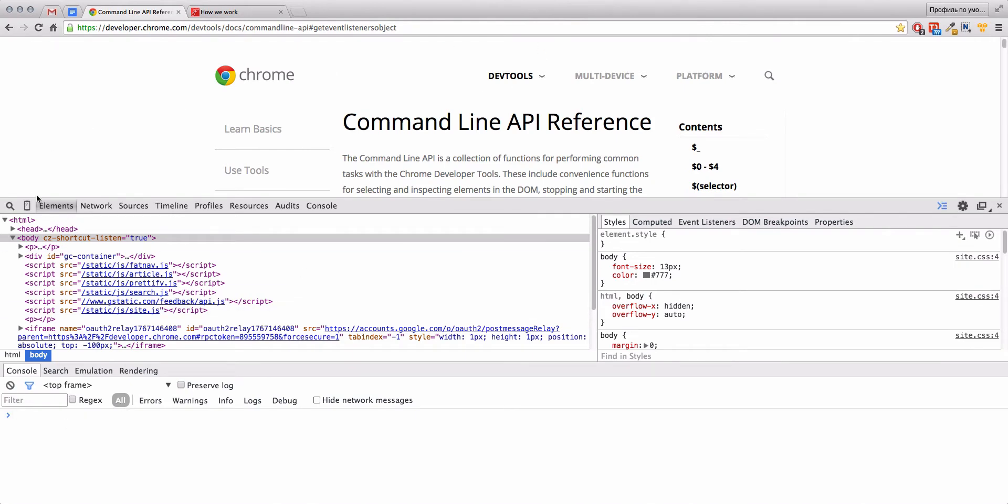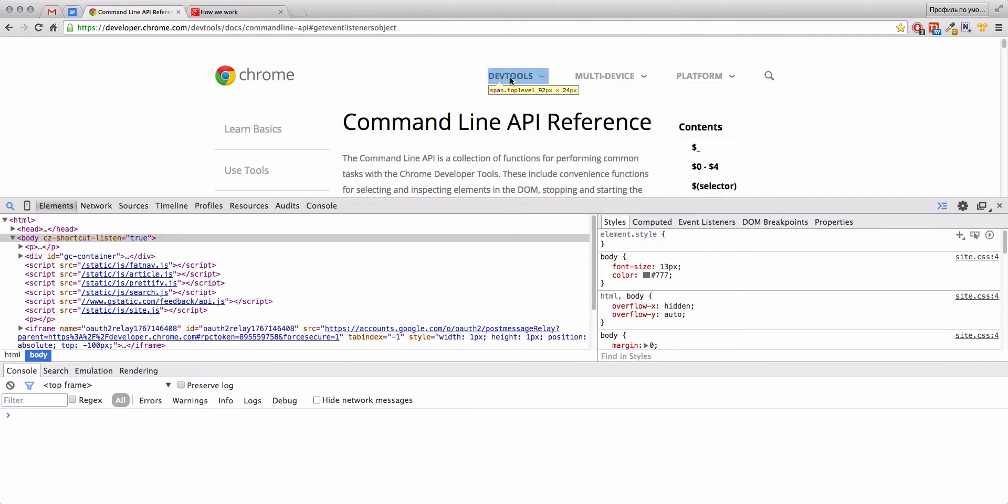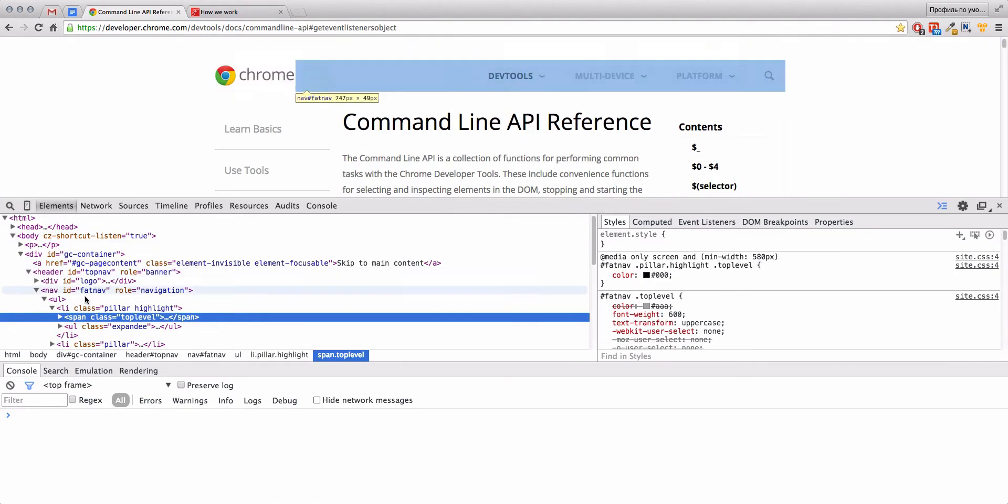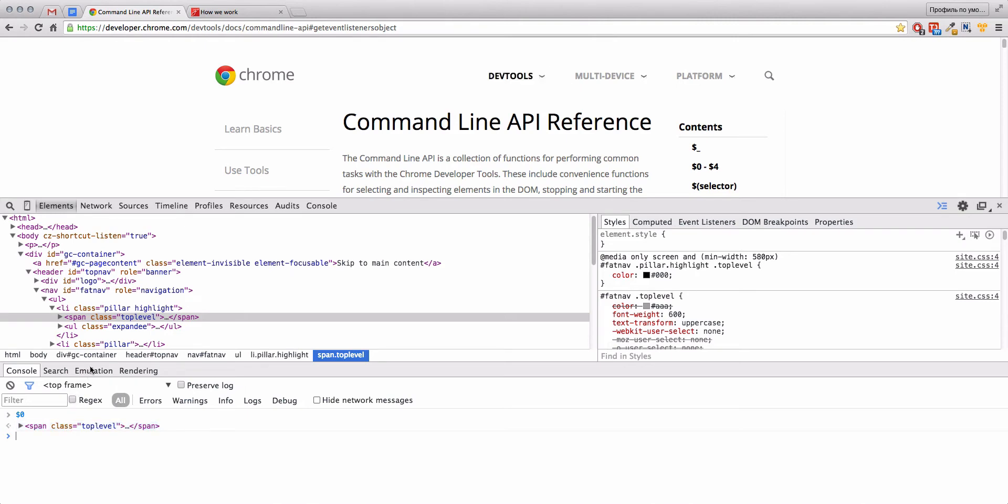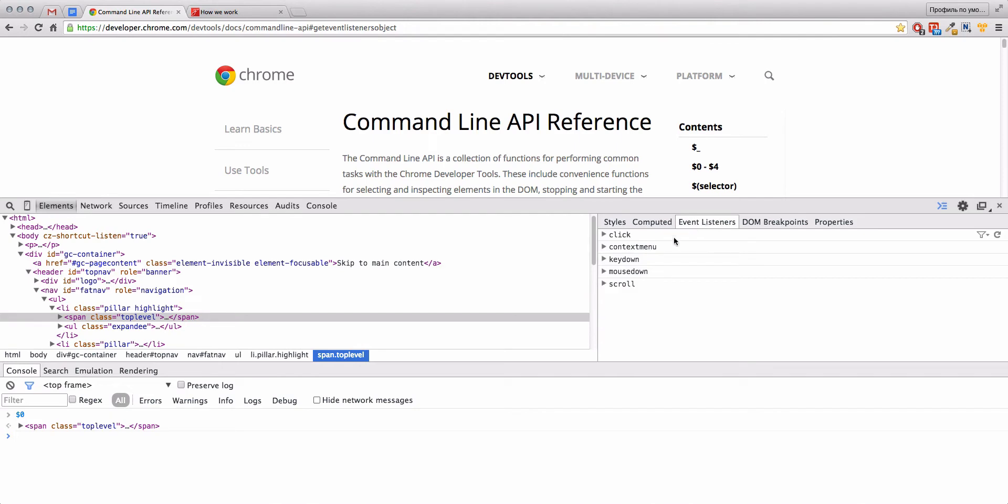Let's choose our link. You can write $0 and this will be your current element. Here in this tab we have Event Listeners and here are all our events for this current element.